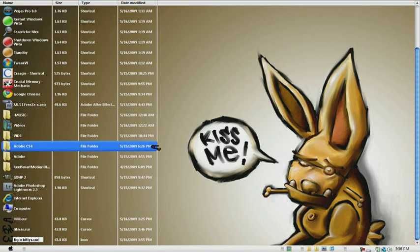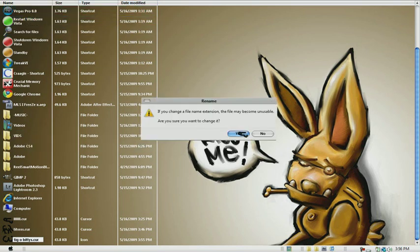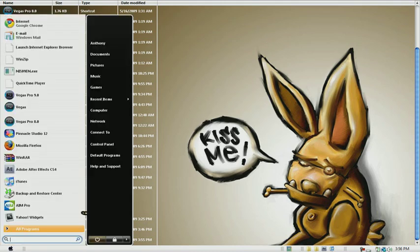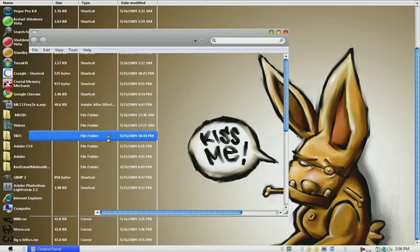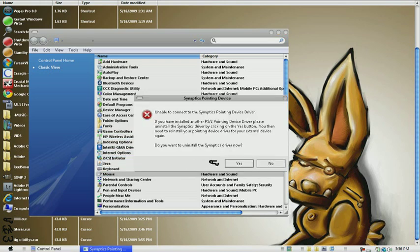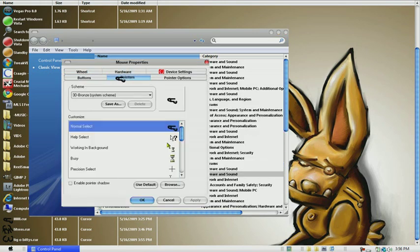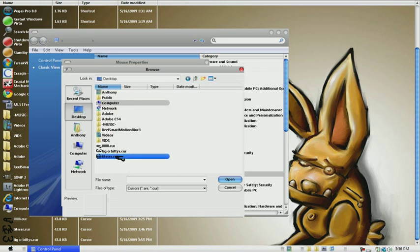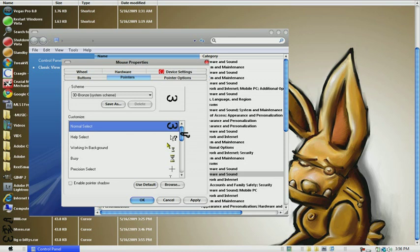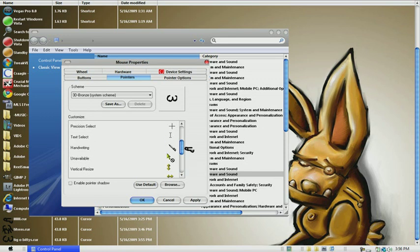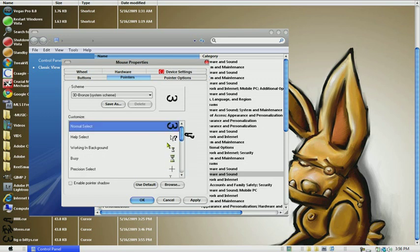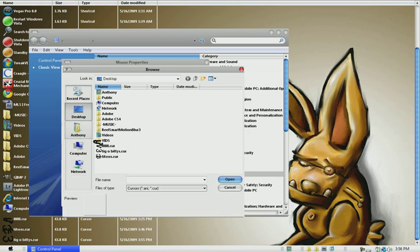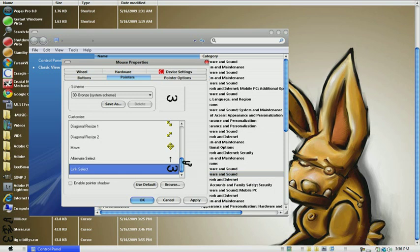Go to Start, then Control Panel, and then Mouse and Pointers. You have Normal Select right here - double click that and then go to Desktop and search for the picture you just made. Click Open. If you want it to change when you put your cursor over a link, go to Link Select down here and do that. Click the same picture you want, and it will be the picture that you made. Then click Apply and then OK.